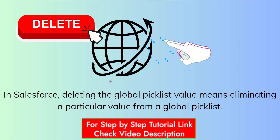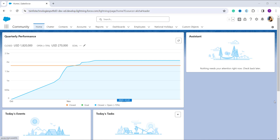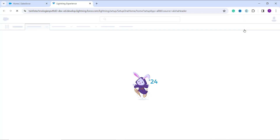Now let's learn how to delete a global picklist value in Salesforce Lightning. First, you need to log in to your Salesforce account in the Lightning interface as an administrator. If you are not on the main home setup page, click the gear icon at the top and select the 'Setup' option to redirect yourself. It will open in a new tab and take you to the main home setup page.